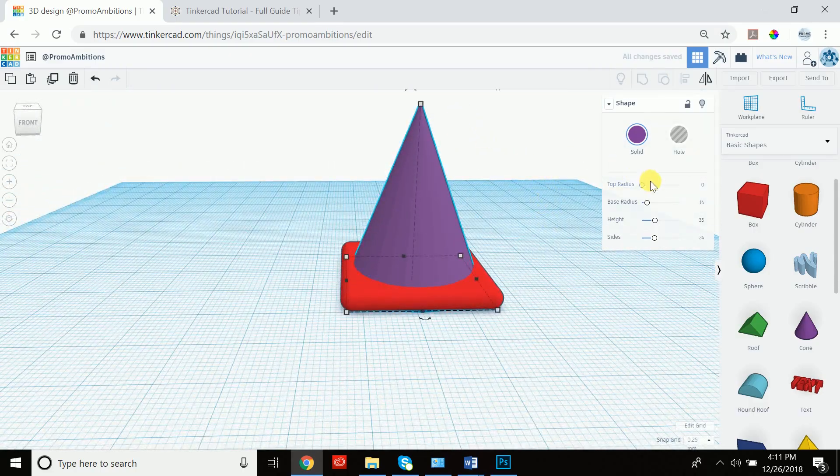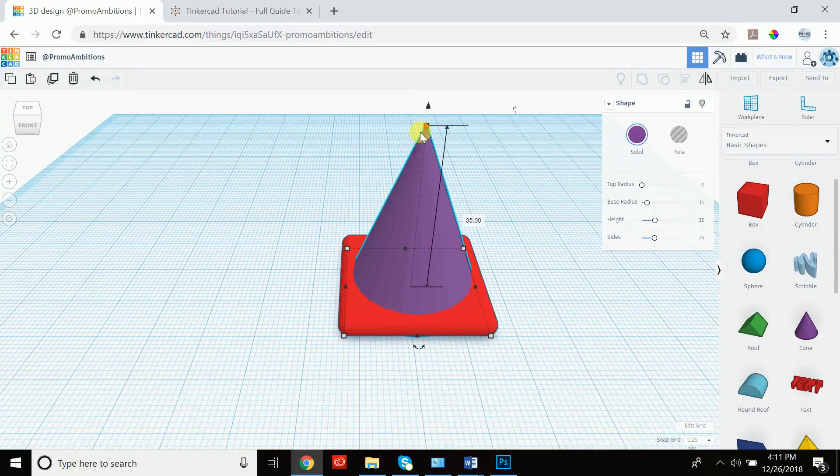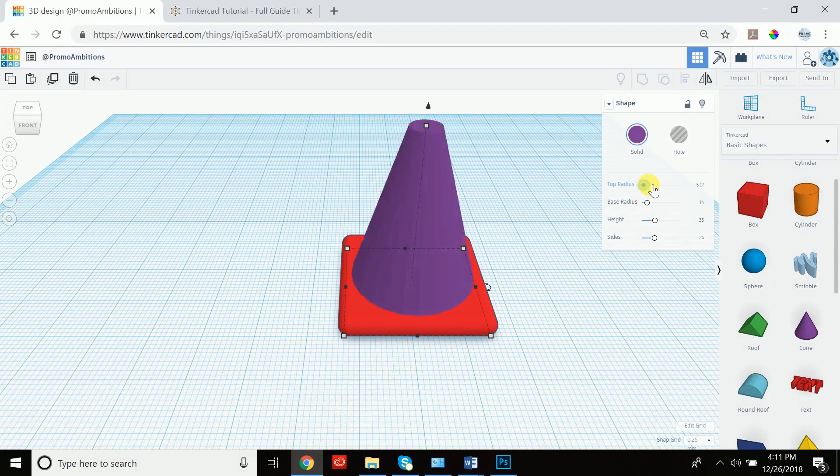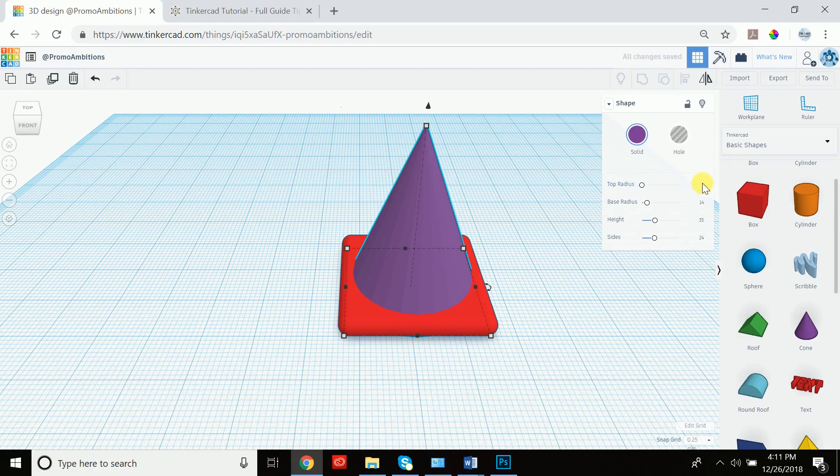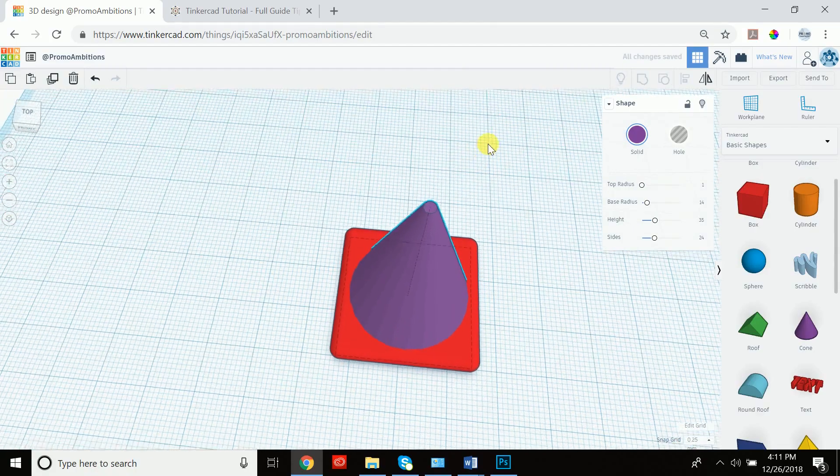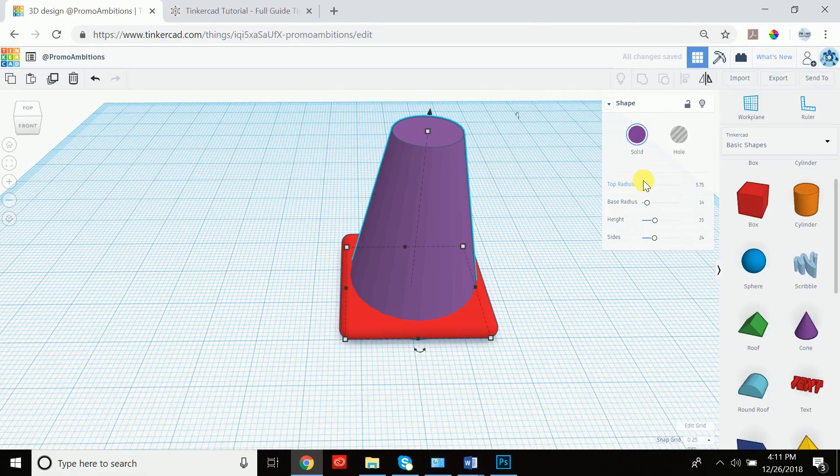And the top radius is probably going to smooth out this edge here. So let's go ahead and do that. Oh, it's a bit too much. Let's try and just make it one. Let's see what happens there. I'm actually not liking that, so I'm going to leave it. I'm going to leave it at zero.